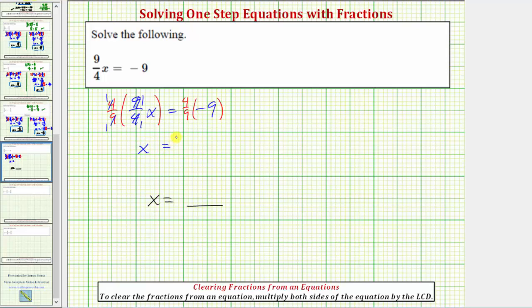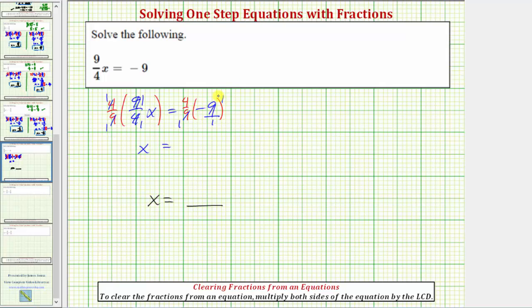On the right side, if it's helpful, we can write negative nine as a fraction with a denominator of one. Also notice how we have a positive times a negative, so this product will be negative. The numerator and denominator do share a common factor of nine — this nine simplifies to one, and this nine simplifies to negative one. So the product on the right is just four times negative one, which equals negative four. So the solution is x equals negative four.